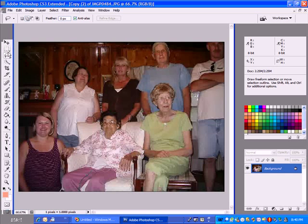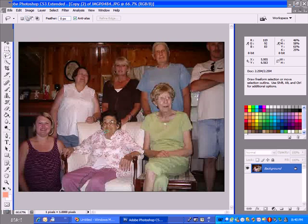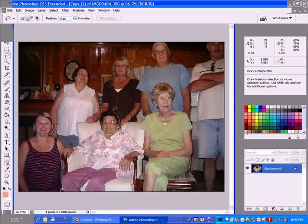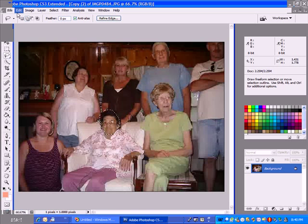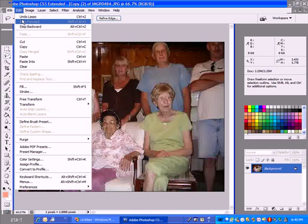I went over here to the lasso tool on the left hand side. You can go around that head. I'm not doing a very good job, but you kind of know what I'm doing. See where it's like cut away lines — you can go up here to edit.